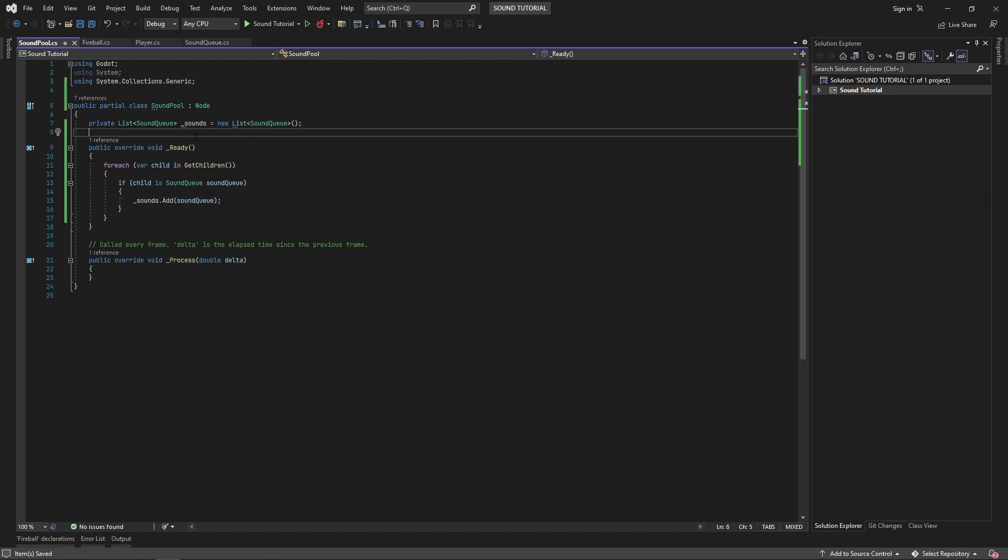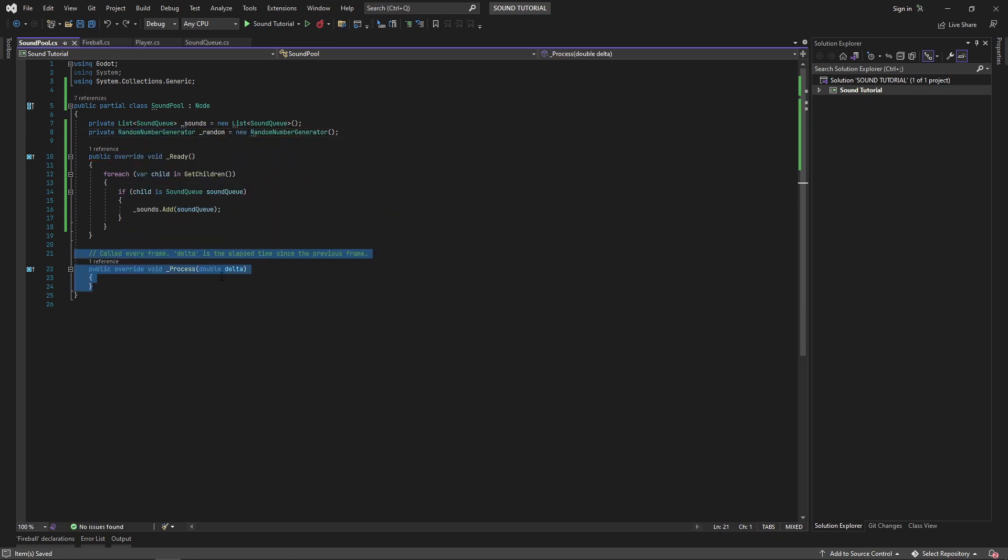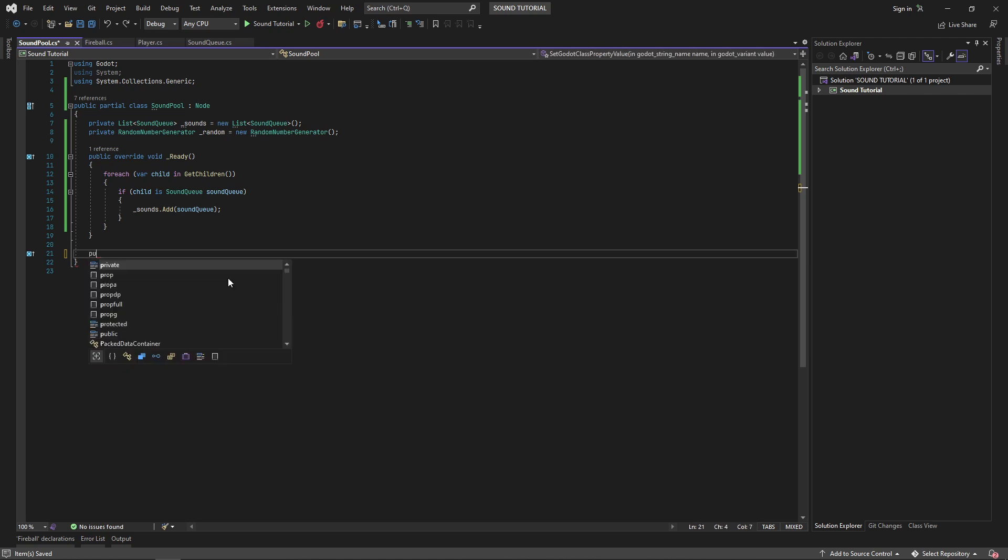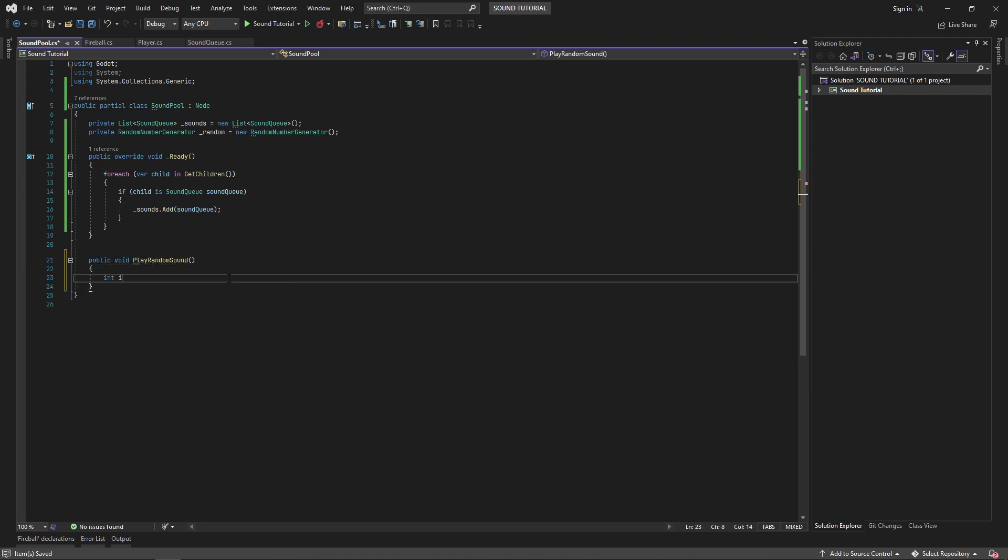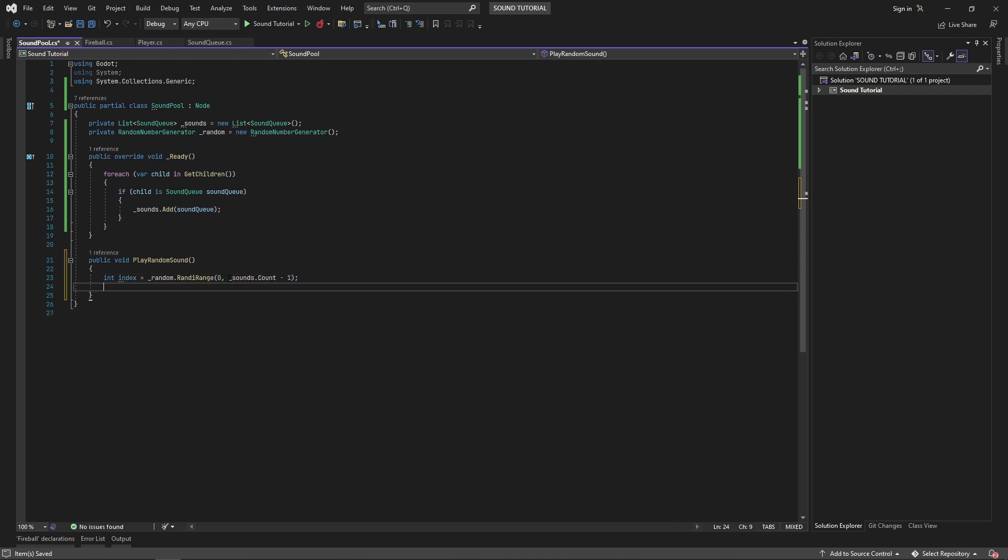Next, we'll need a random number generator to pick the next sound to play. Now we can write a play random sound method. We'll use our random number generator to generate an index between zero and the size of our list minus one. Then we'll play the sound cue at that index.